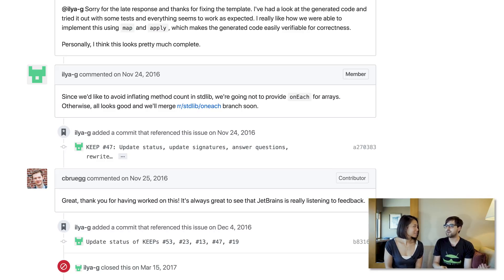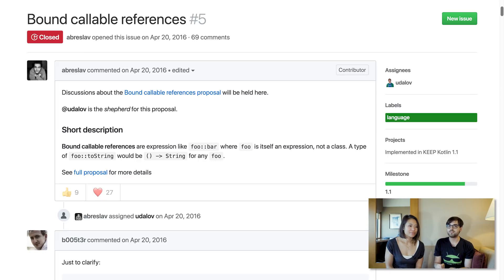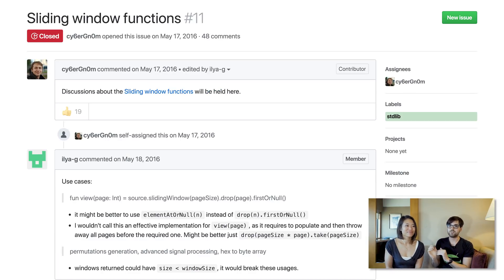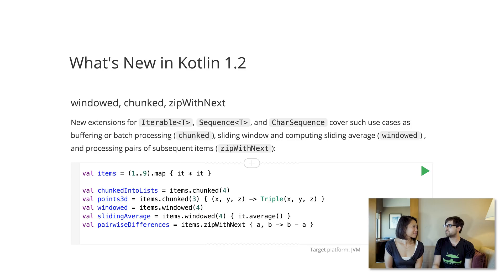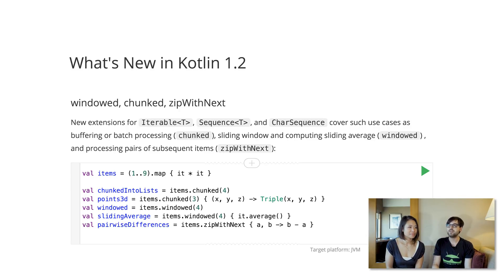It's a way for normal people like us who are not part of the JetBrains team to actually be a part of the evolution of the language. Many KEEPs have gone on to actually be implemented. Like, bound callable references came out of KEEP. Sliding windows, which is going to be in 1.2, partitioning lists came in a KEEP. There's a KEEP right now that's pretty interesting for higher-order types.